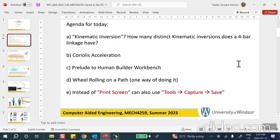Kinematic inversion means: how many different ways can we actually fix a link? Well, obviously if you have five links there are five different ways — fix link number one, two, three, four, and five — and you get five different mechanisms. These are all called kinematic inversions. How many inversions you have depends on how many links you've got. Now, are these all different? The answer is not necessarily.